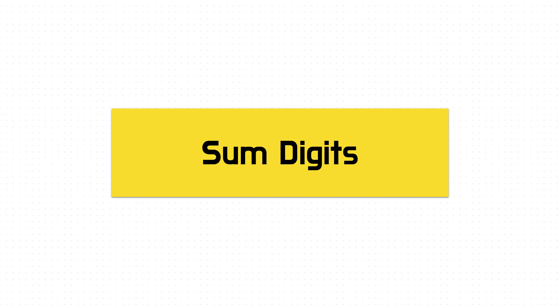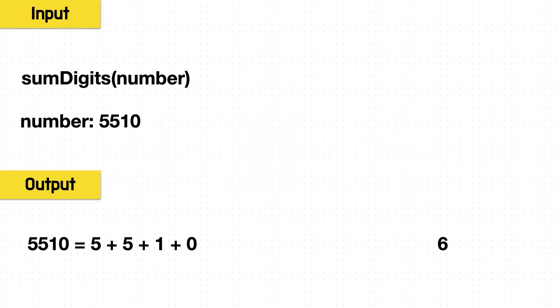Hello everyone, welcome to Skilled Dev. Trey here, and in this lesson we are going to work the question sum digits.